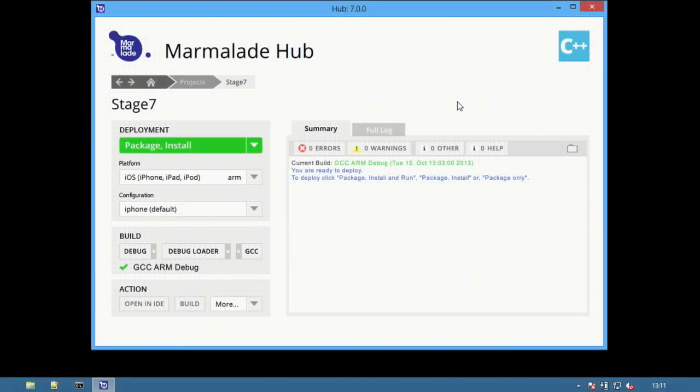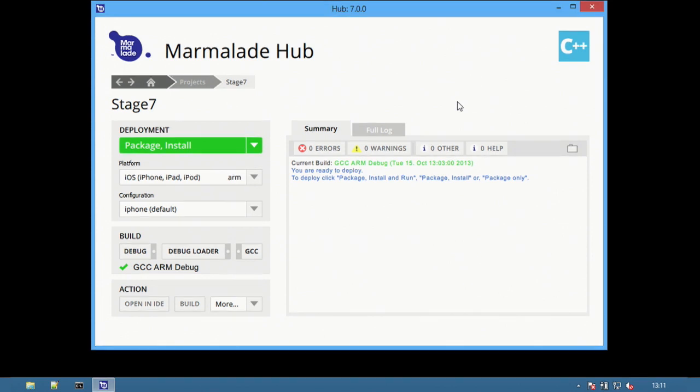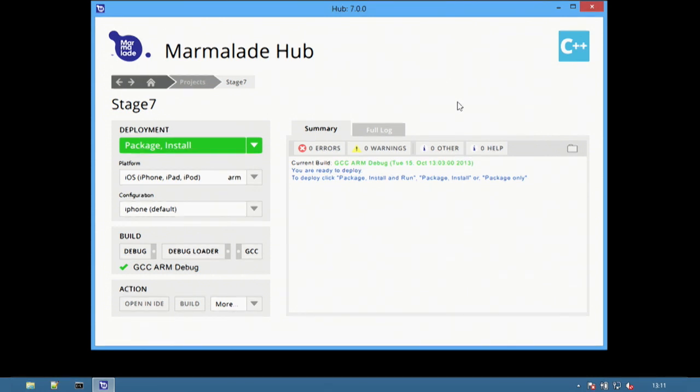In this video, we'll look at configurations and templates for Marmalade projects using the Marmalade Hub. Deployment options are project settings that allow you to configure how your app is built and include items such as metadata, icons and assets. Configurations are ways of specifying these different deployment options for a specific project and platform, and templates are a way of saving configurations to reuse in other projects.